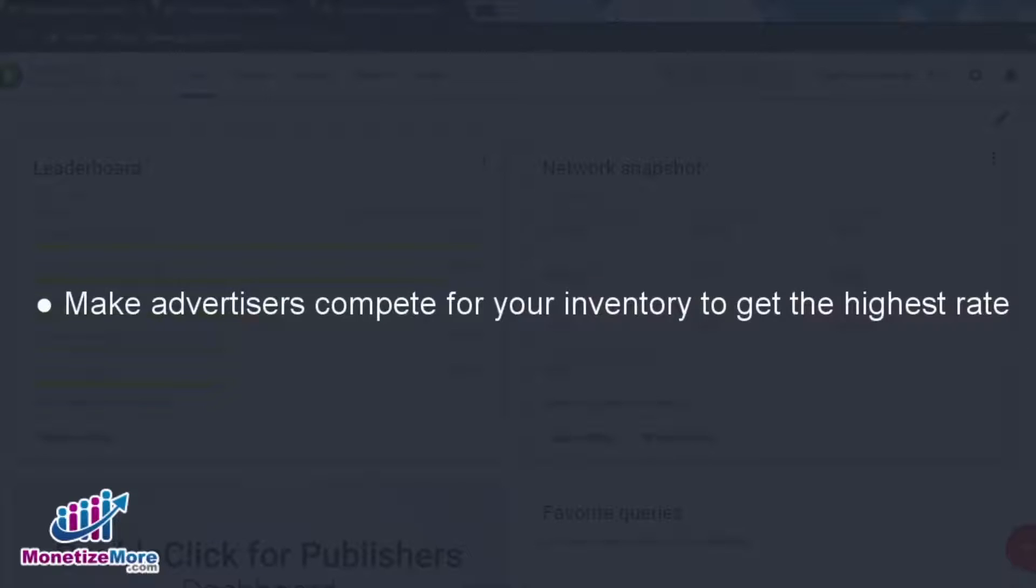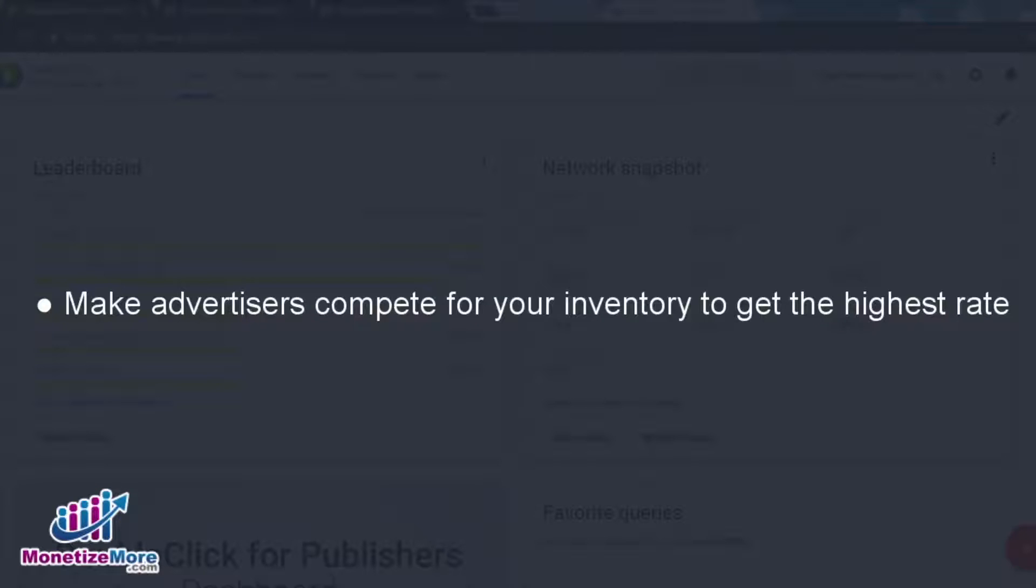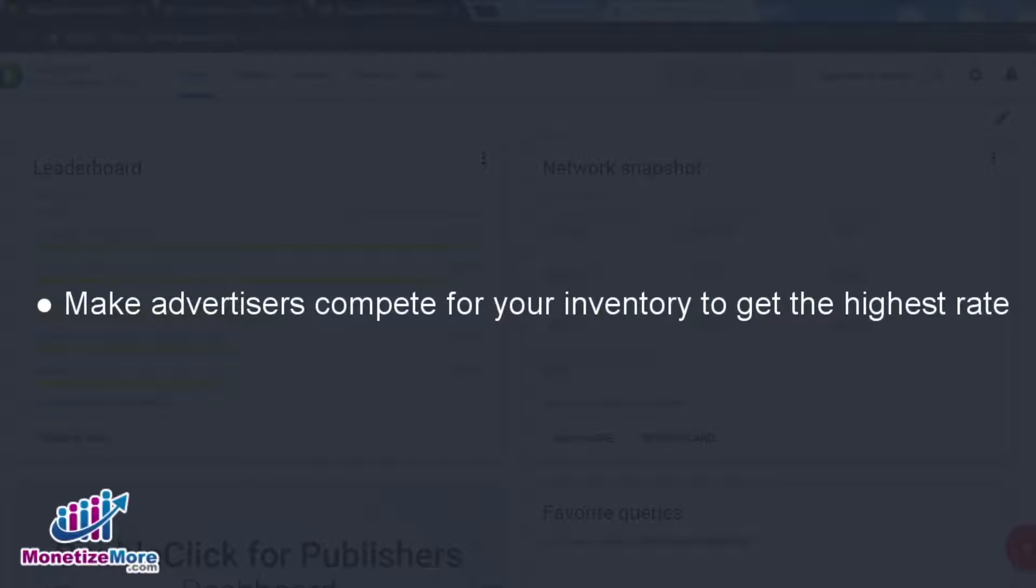Of course the golden rule for publishers is to serve the most valuable ad that pays the highest CPM. It's easy to sell non-guaranteed inventory to the highest bidder when it comes to AdSense and third-party ad networks. The logic is simple. If AdSense can pay you more for a particular ad slot, then an AdSense ad will serve.